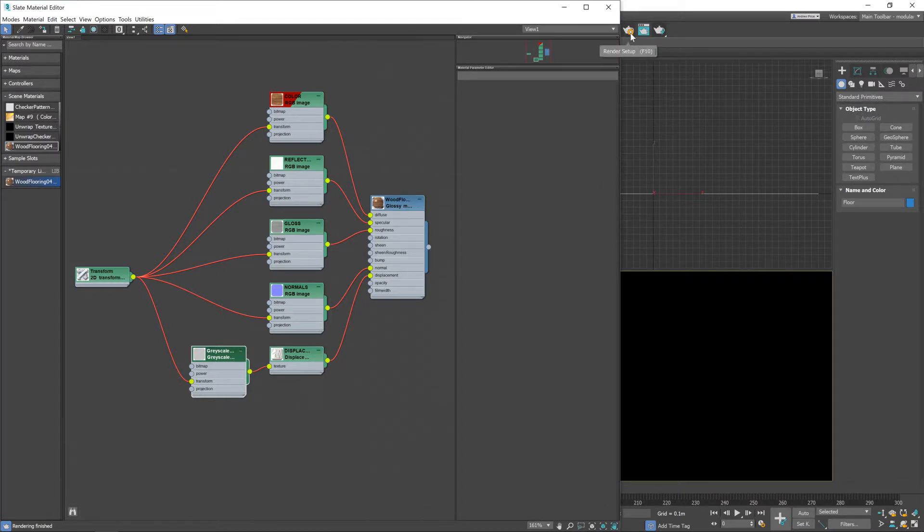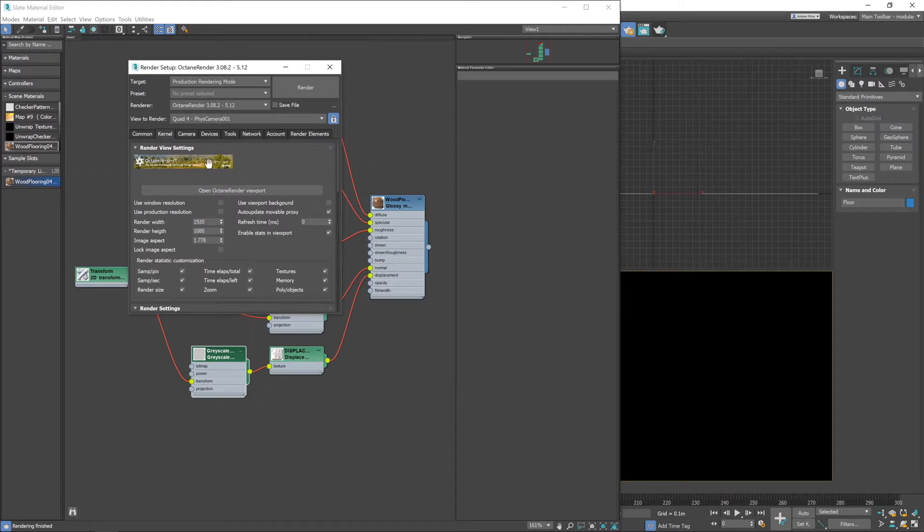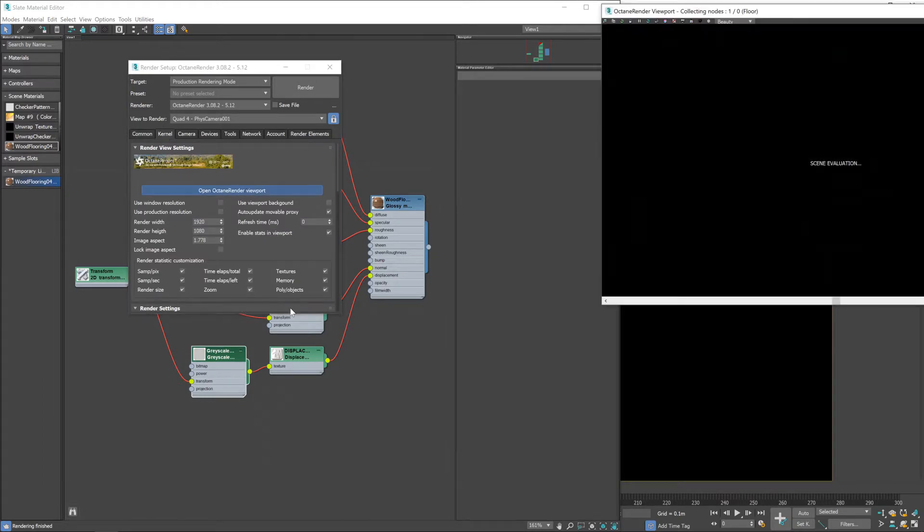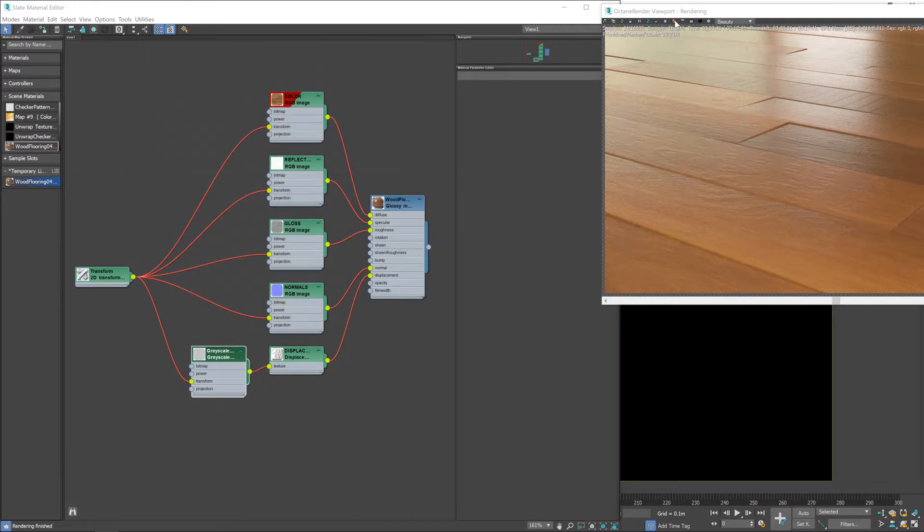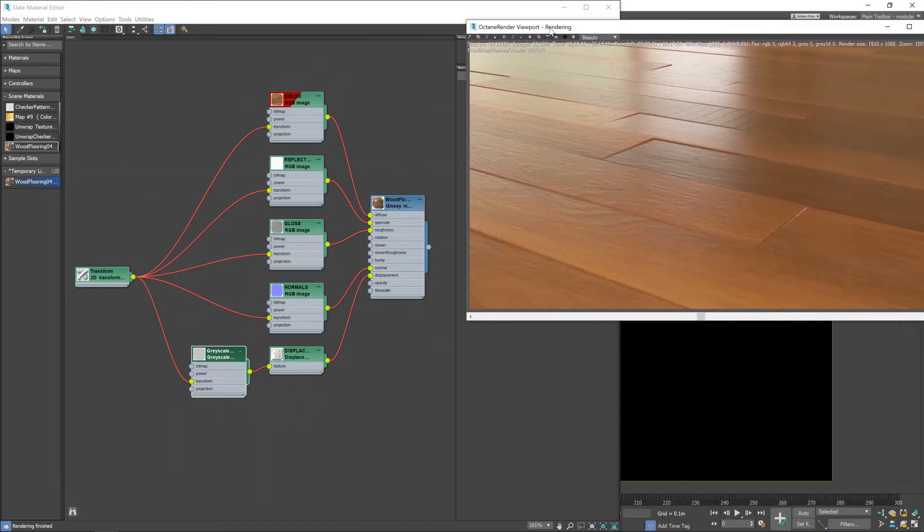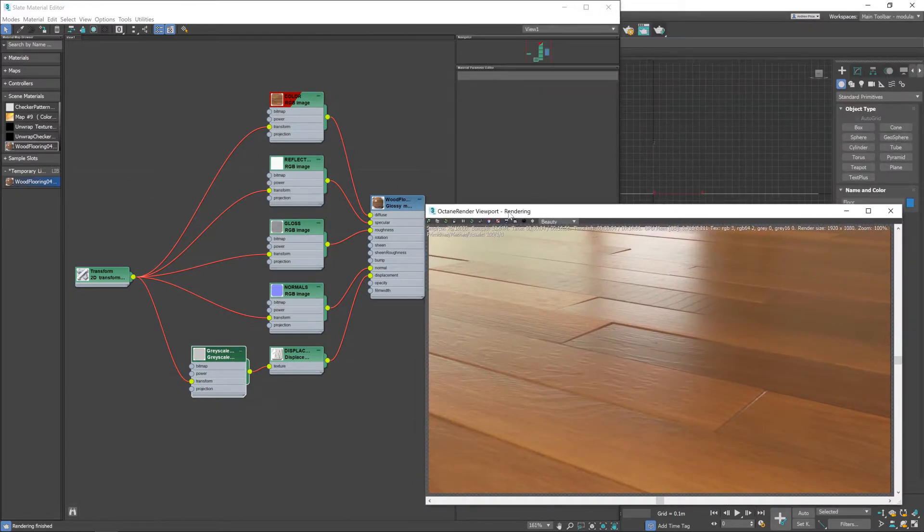And now if I click on the render setup button and go to kernel and then double click on the obtain render viewport, it will give us a look at what the material looks like.